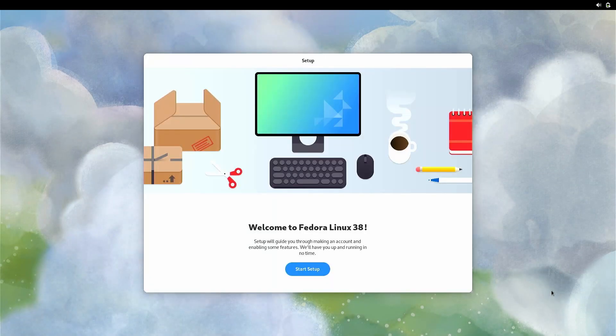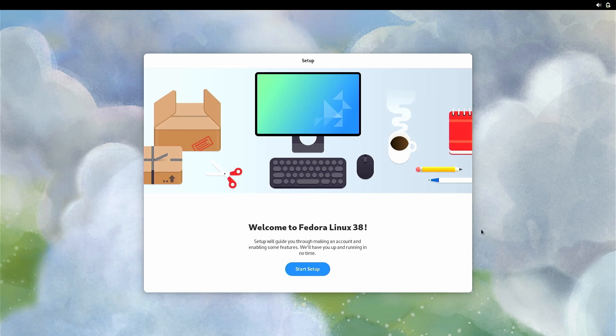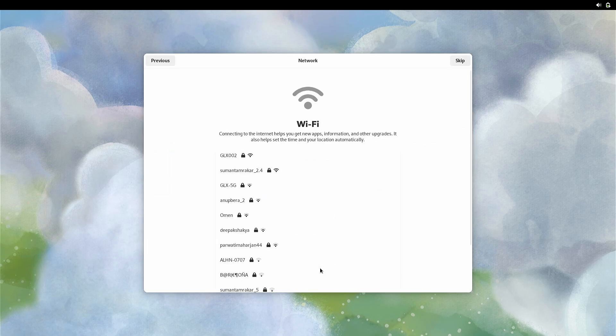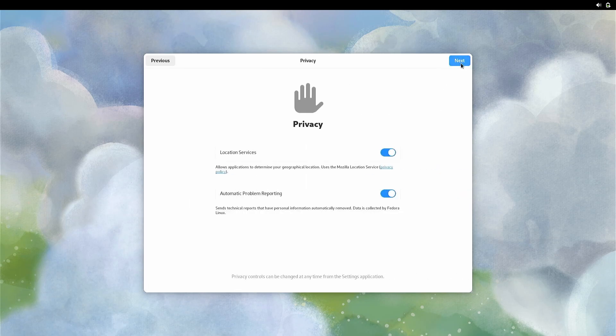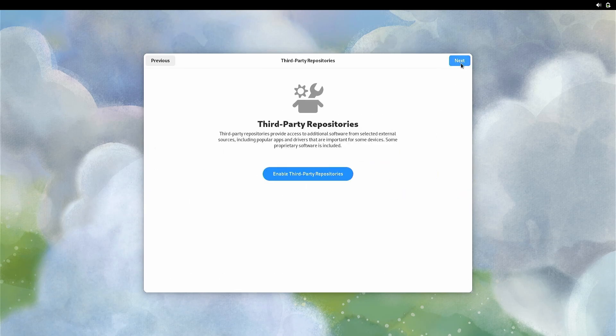So we have successfully installed Fedora and booted into it. So let's quickly complete this setup and reboot and boot into Windows to check if Windows is working.